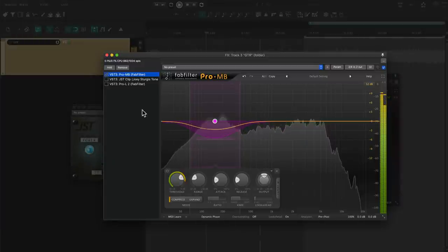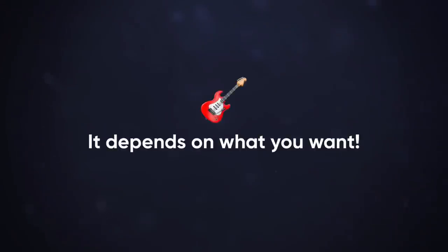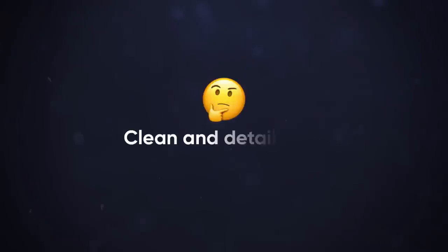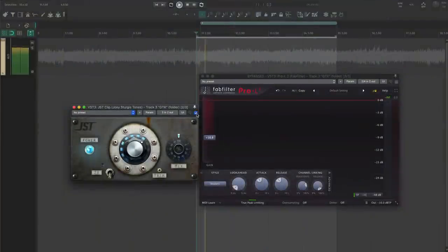Putting a multiband or Clipper on a low amount before the limiter definitely cleans this up. For guitars, it really depends on what you want. Do you want a clean, detailed guitar tone or a loud, crunchy, aggressive sound? This song definitely benefits from a little bit of added bite.